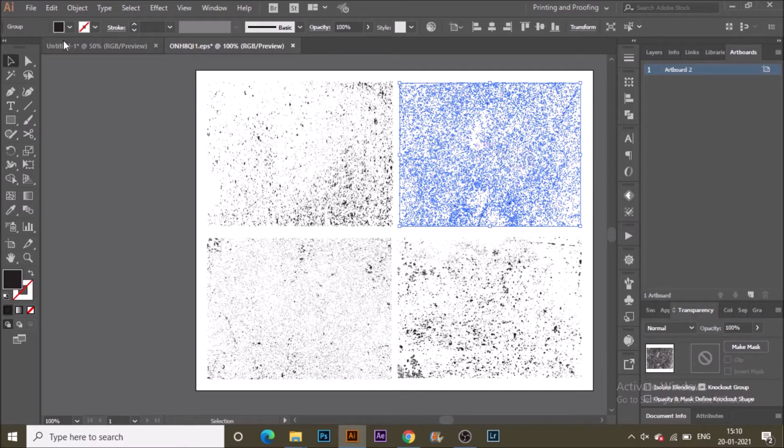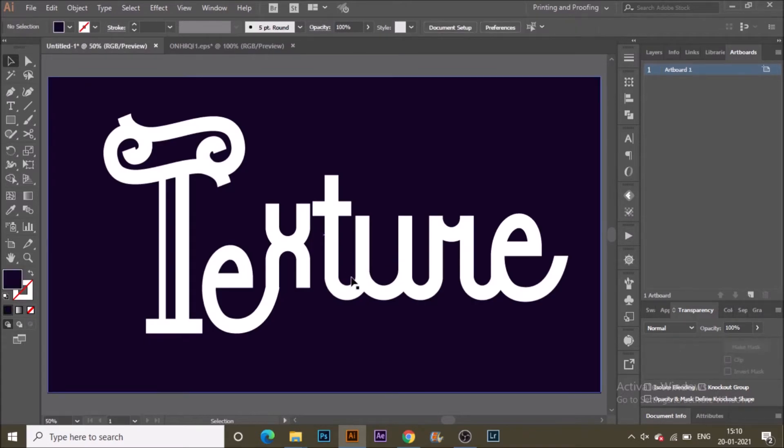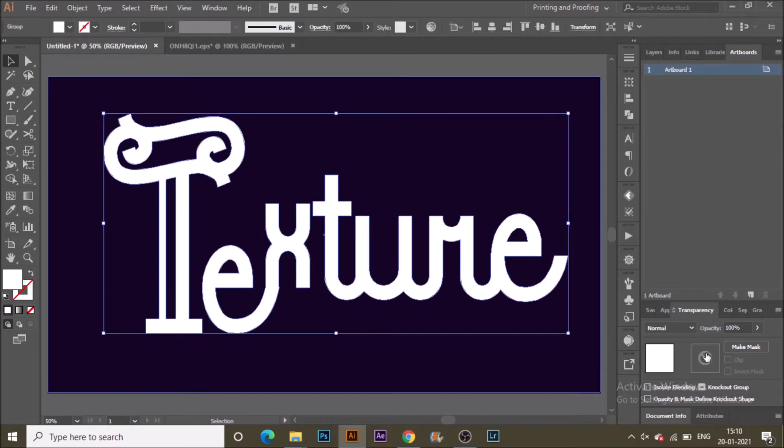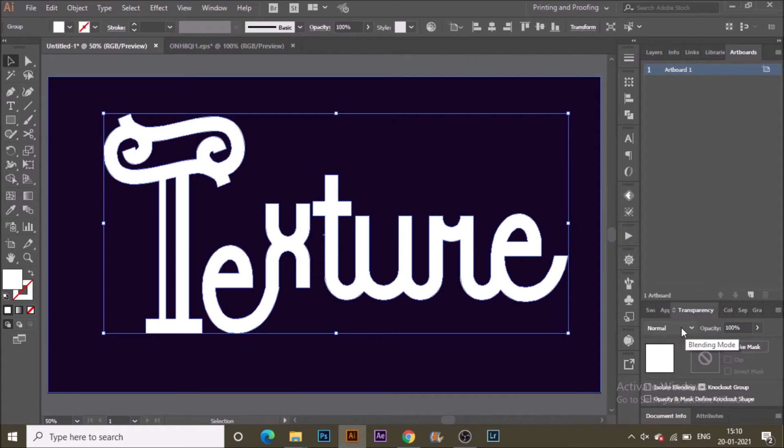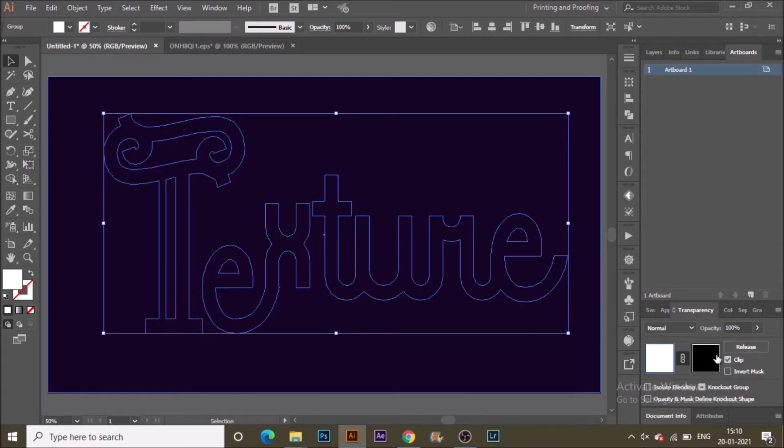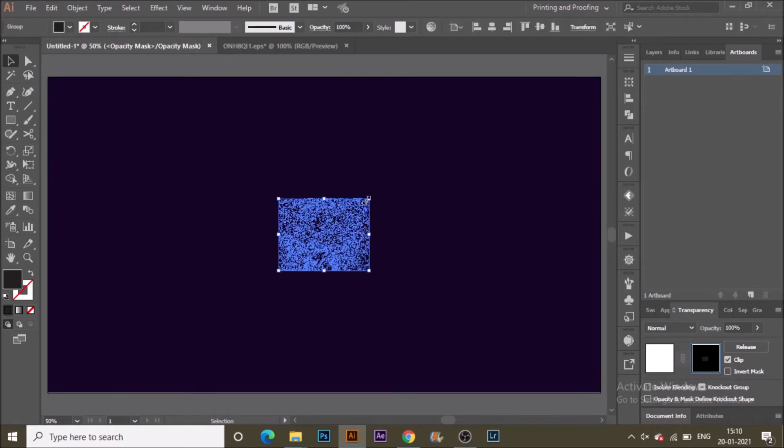In the transparency panel, you can see while selecting the text that we are going to add texture to. Hit make mask. This makes that particular non-applicable area into black. Just click on that particular black box.